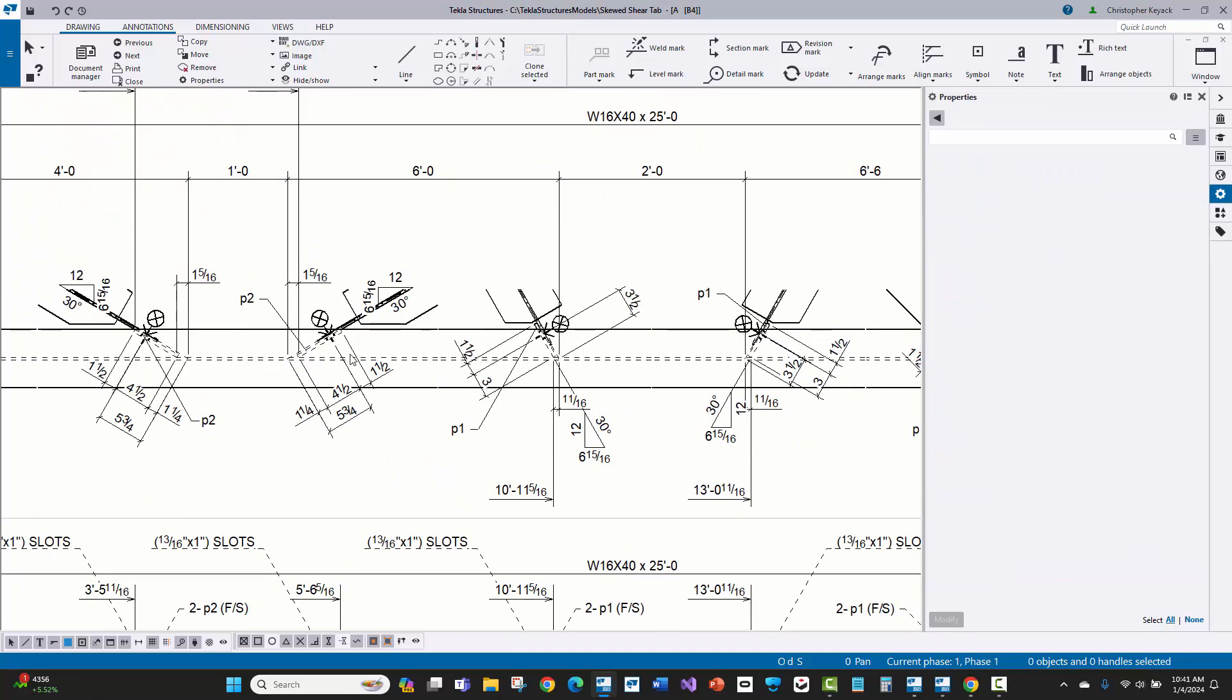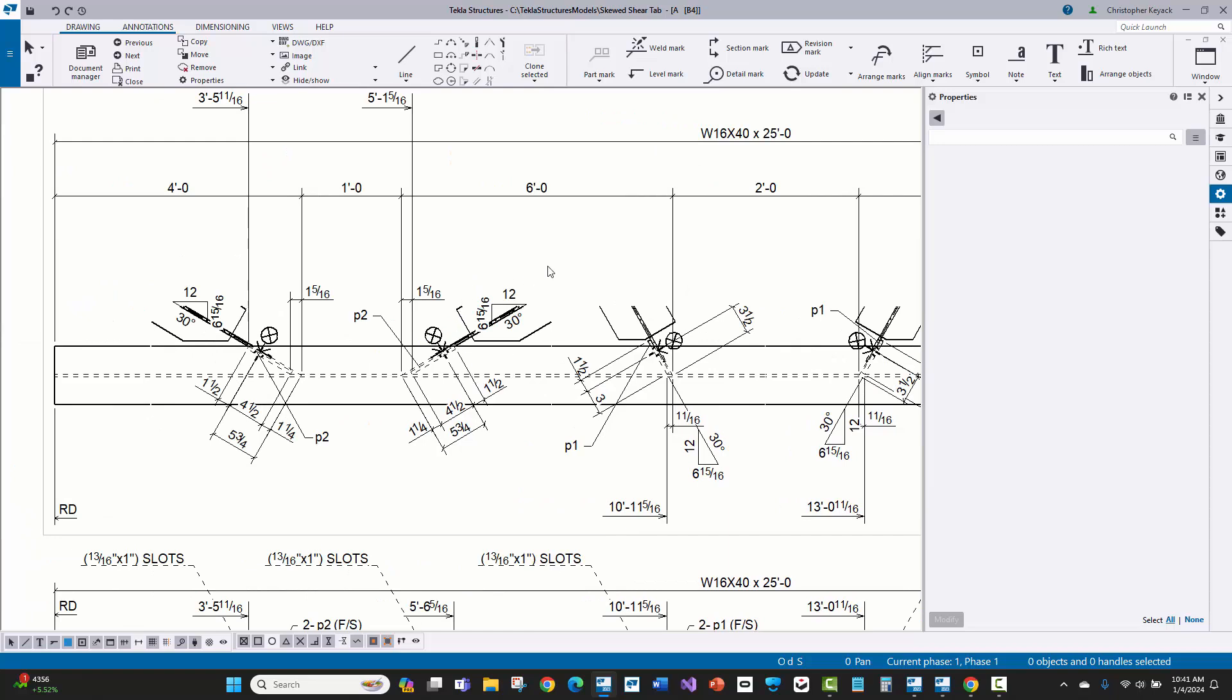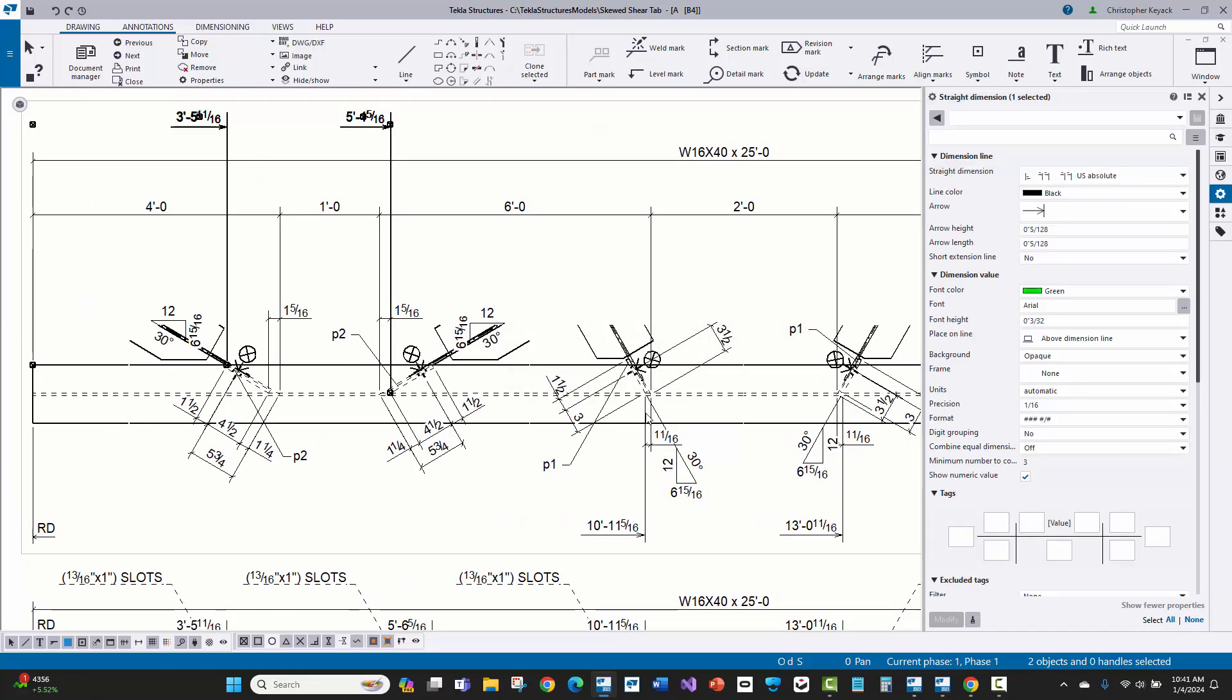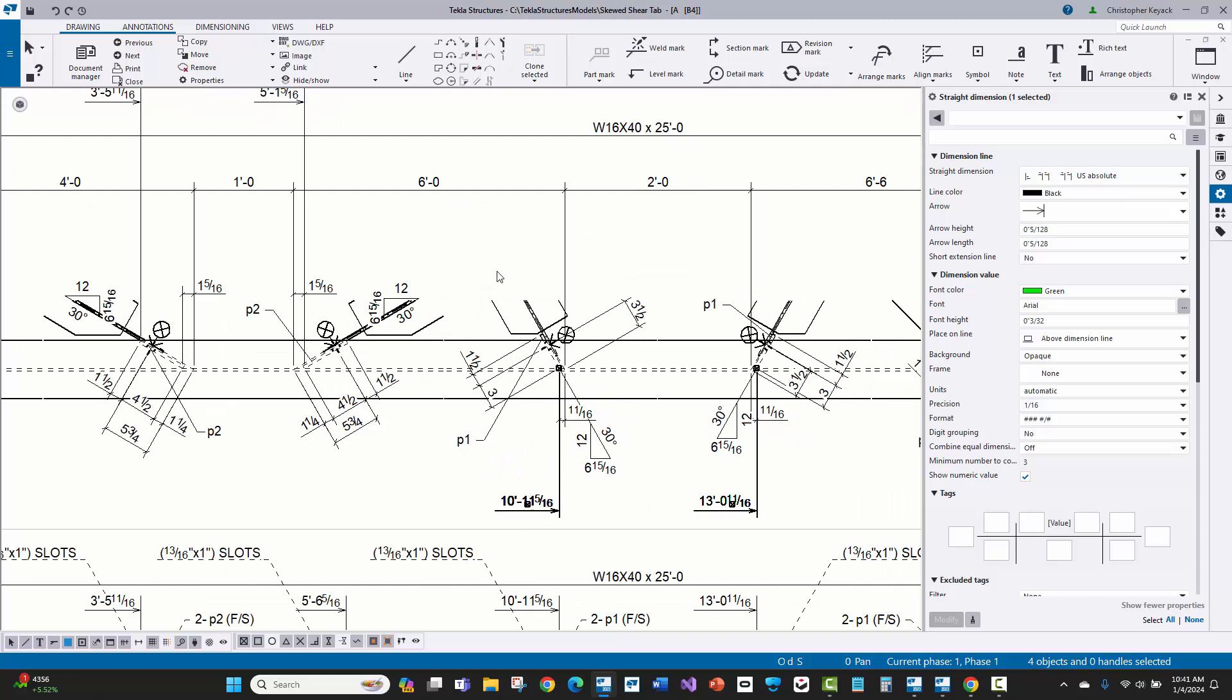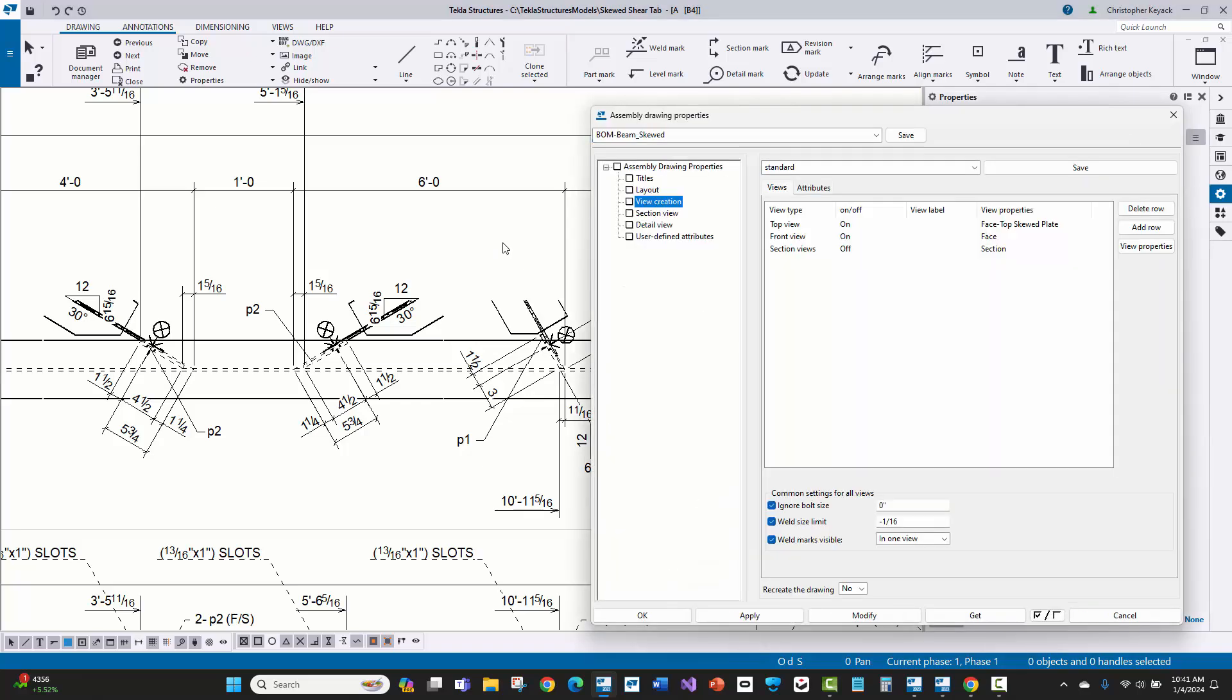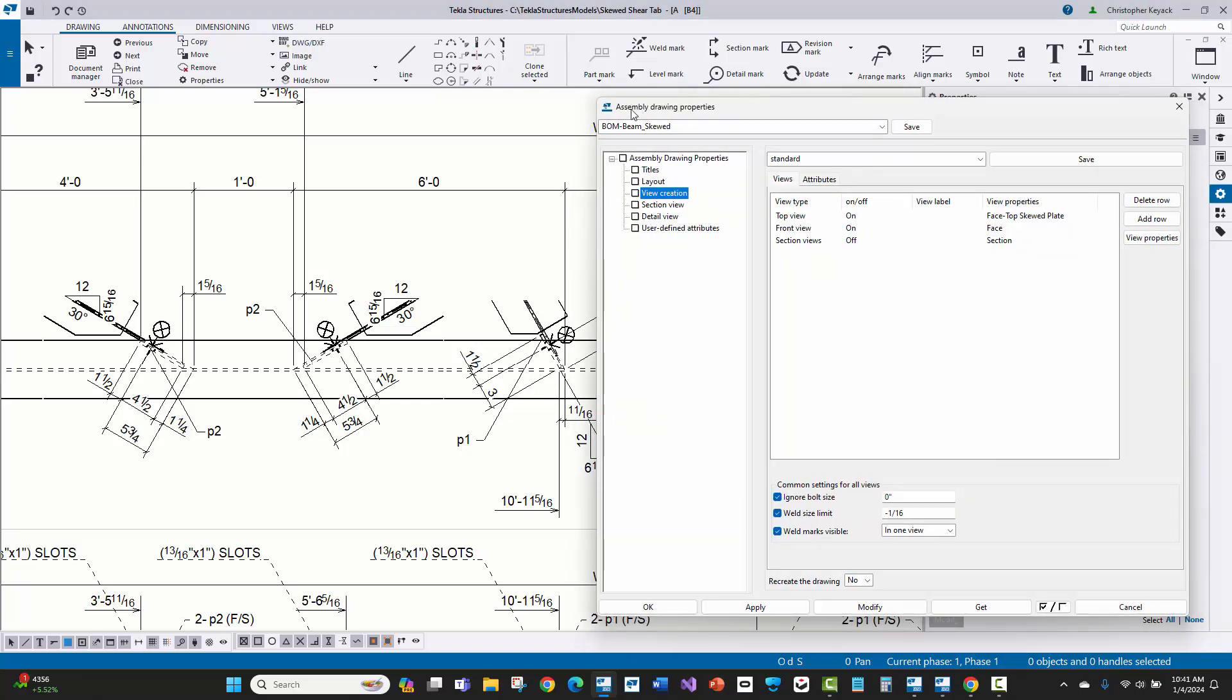Now, to get all these extra dimensions and everything to show up where I got the running dimension to the contact point, as well as these diagonal dimensions, there's a couple of things that I needed to turn on. I'm going to double click on the background of the drawing, which will open up the assembly drawing properties.